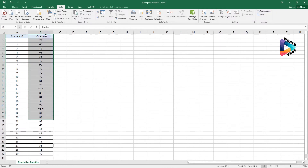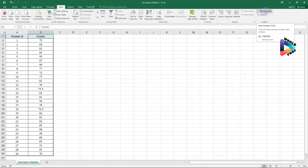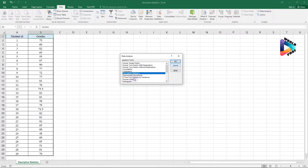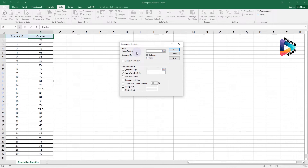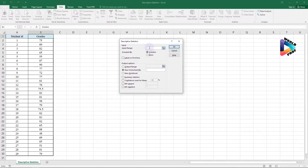Now that the Data Analysis tool is activated, click on Data Analysis and look through the list for Descriptive Statistics, then click OK.